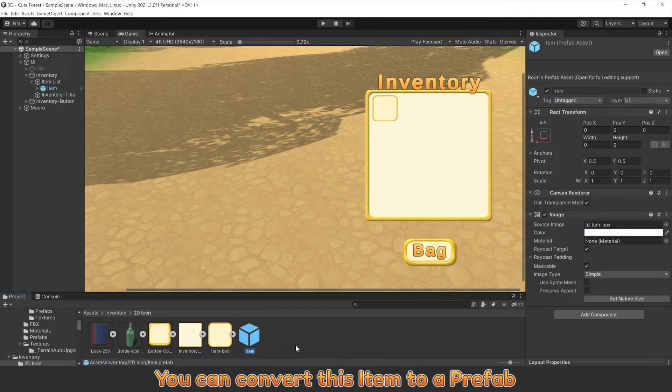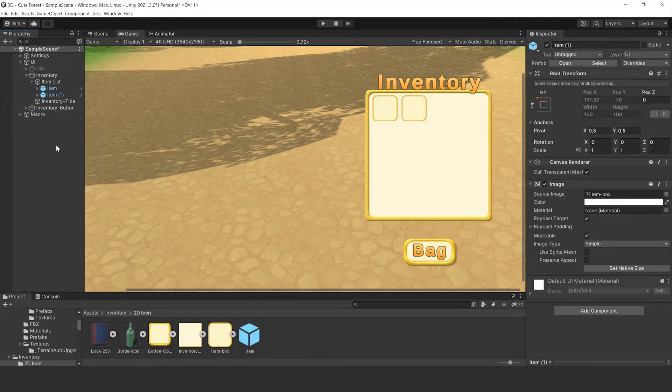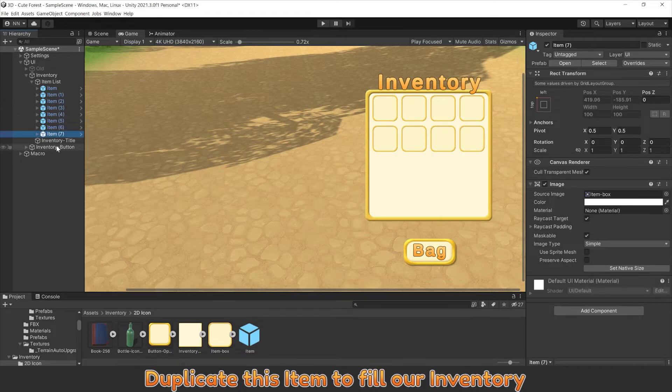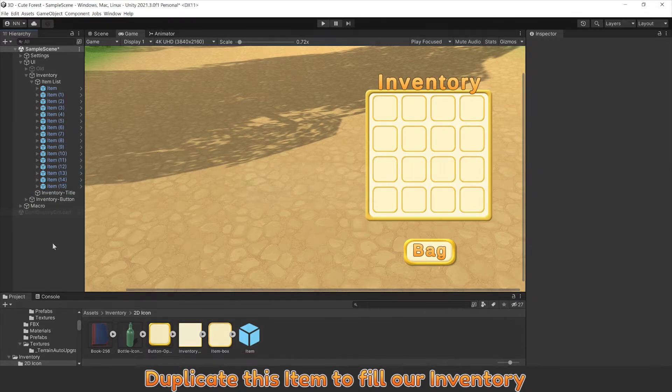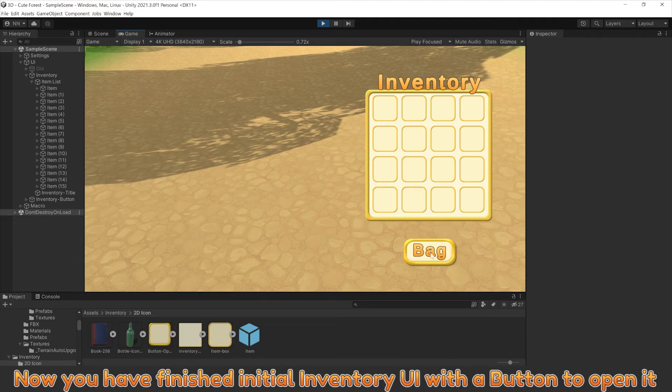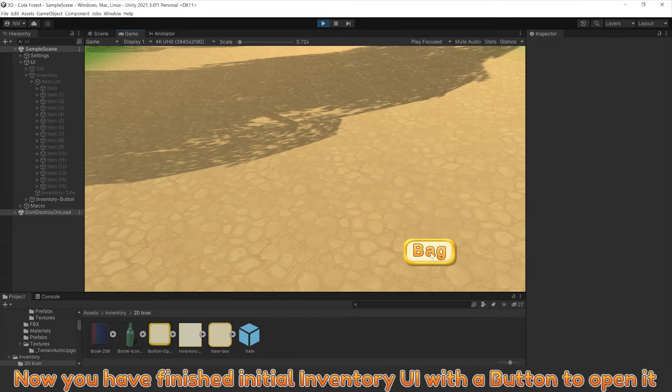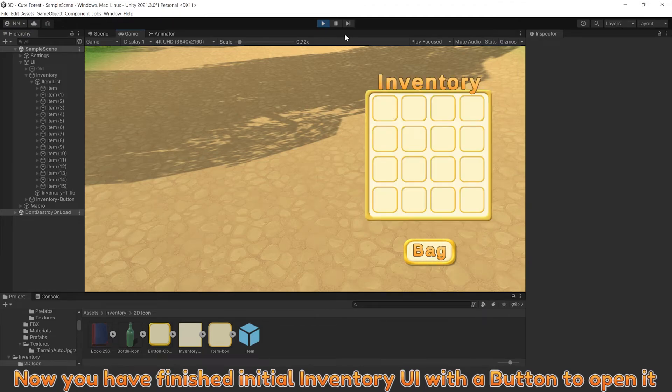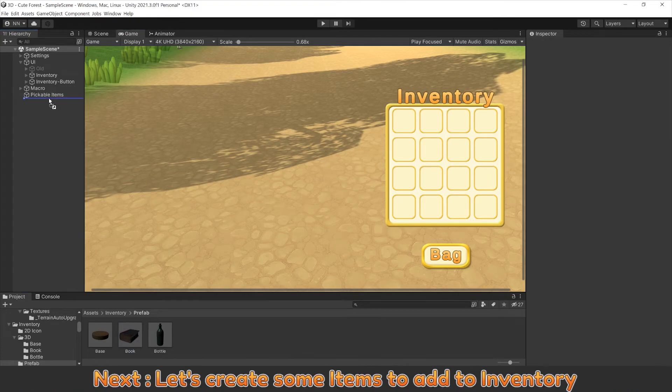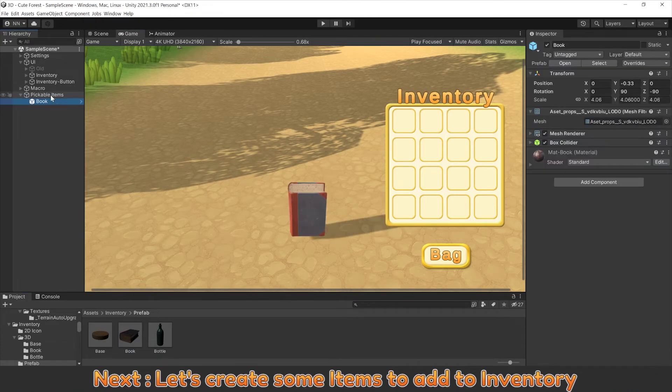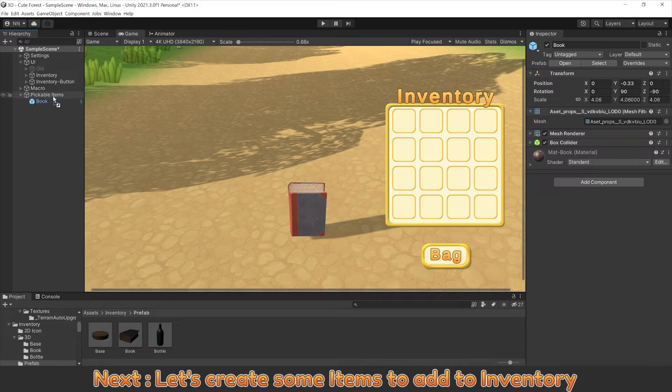You can convert this item to a prefab. Duplicate this item to fill our inventory. Now you have finished initial inventory UI with a button to open it. Next, let's create some items to add to inventory.